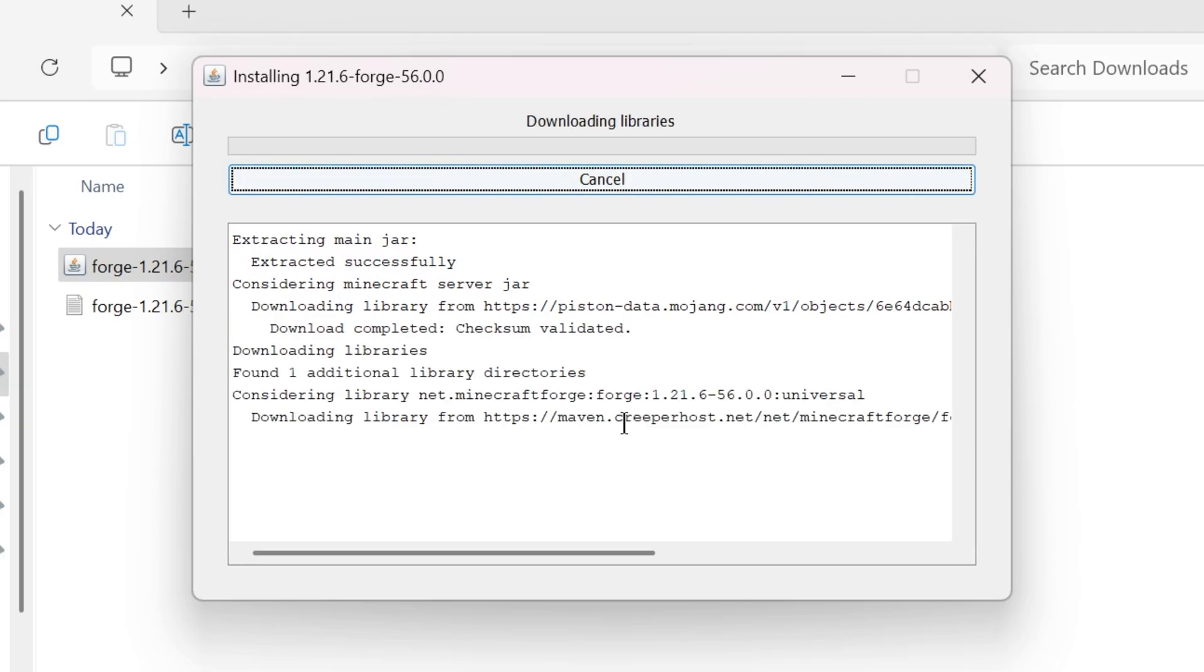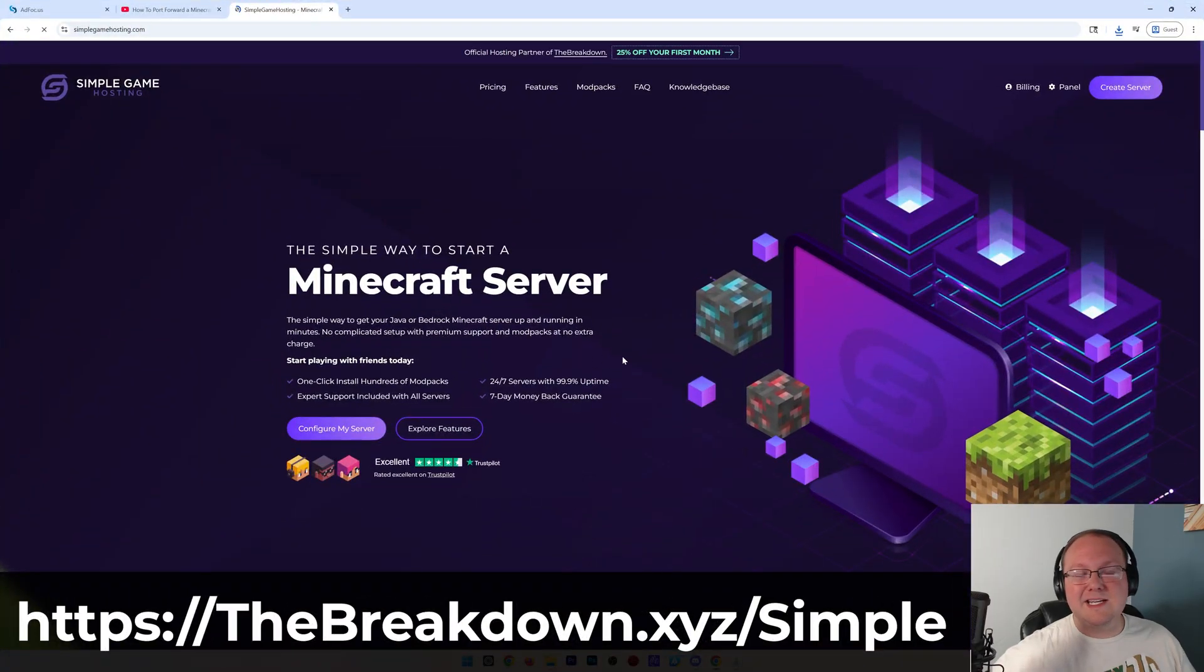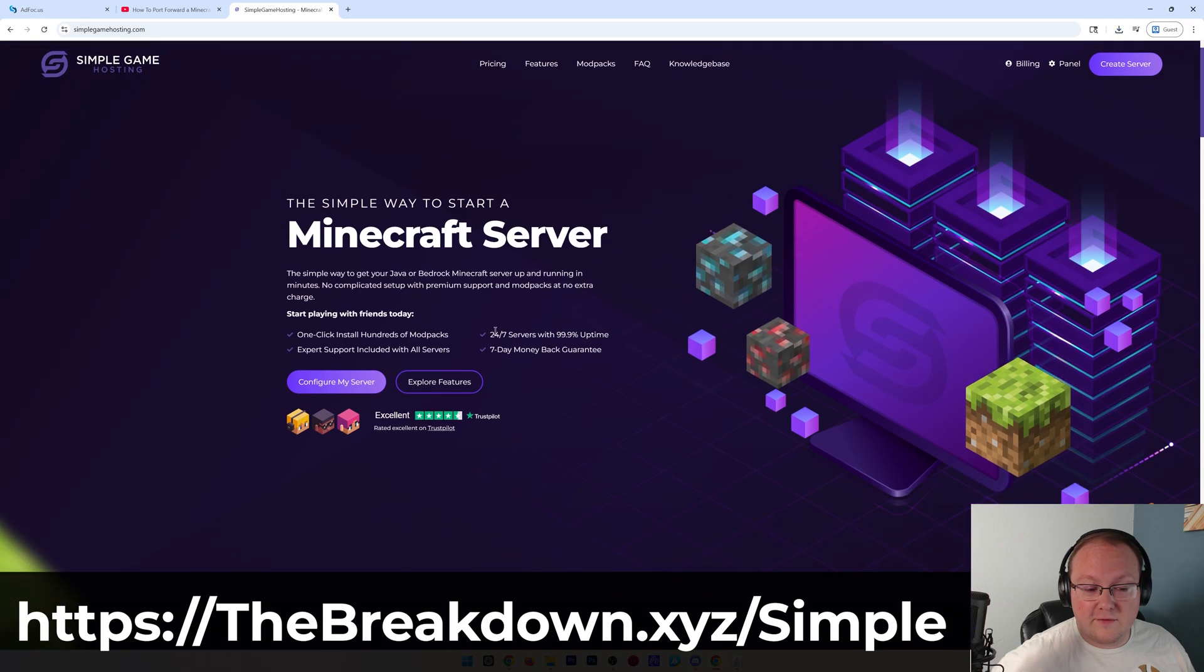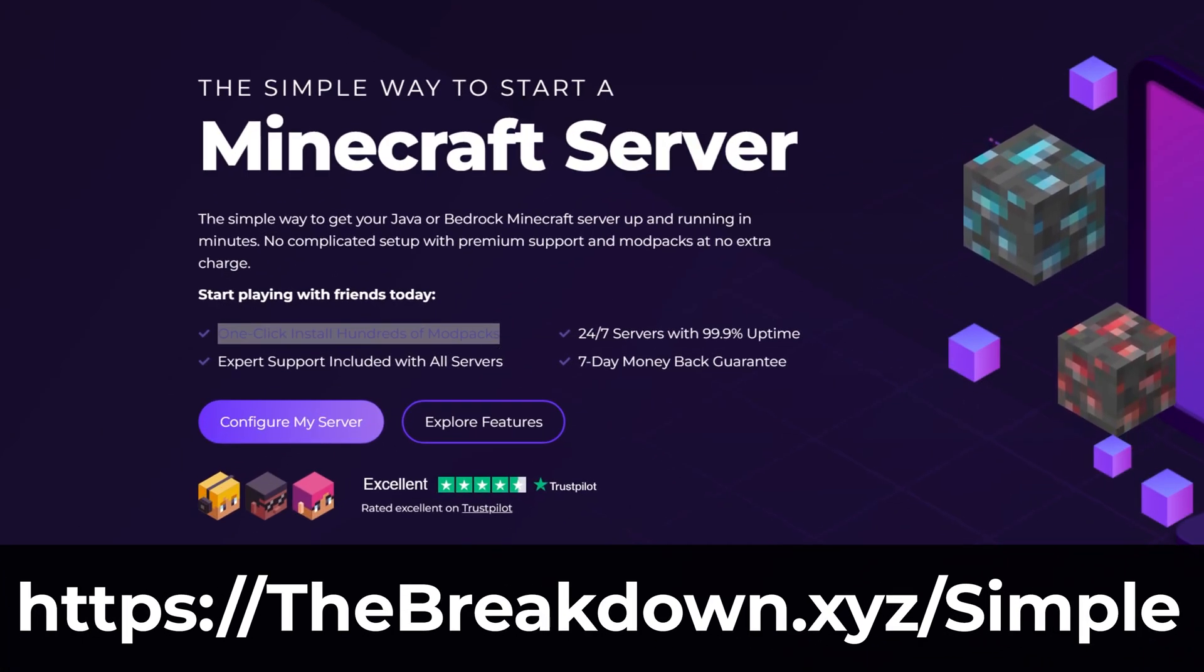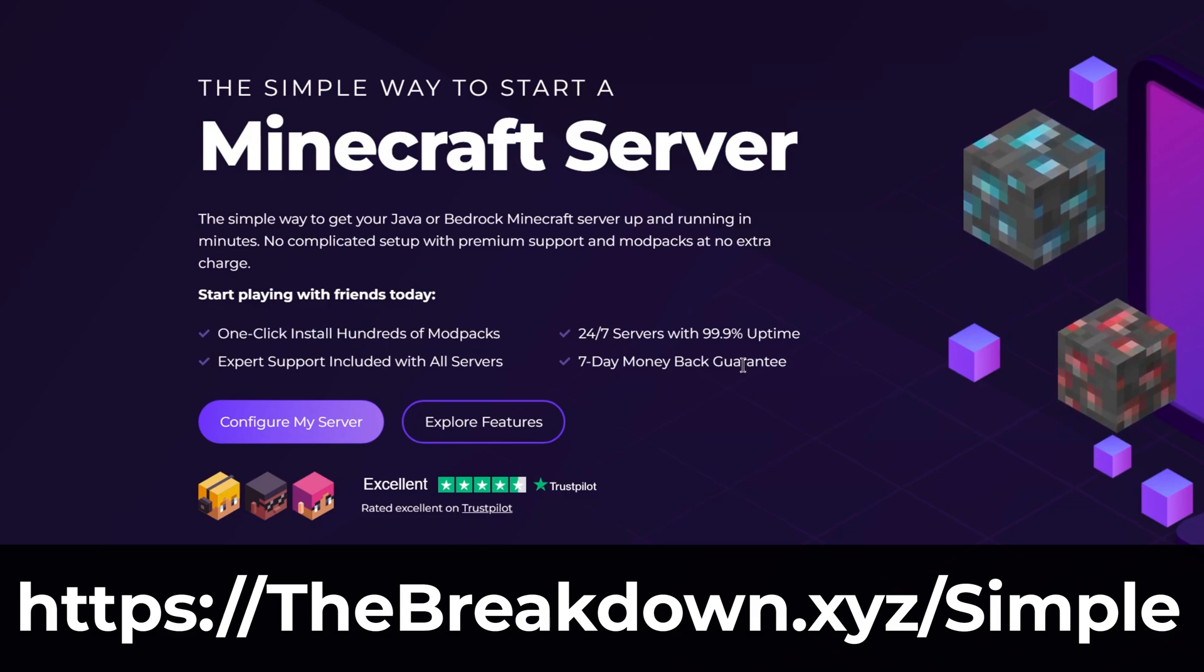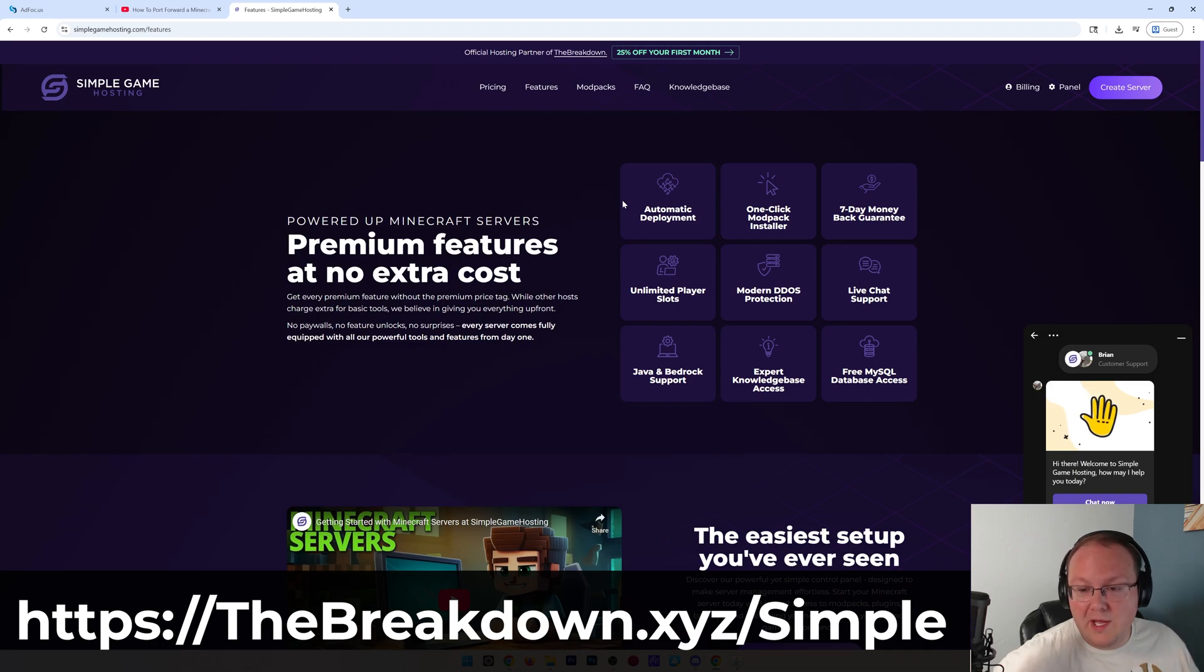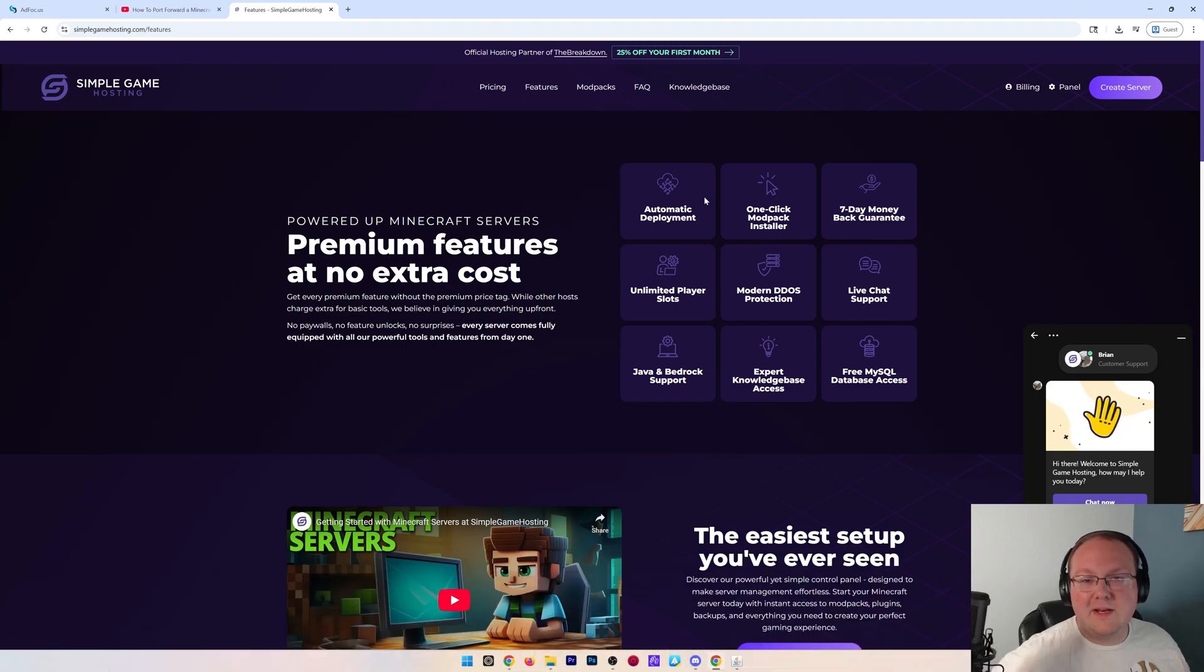Now while this is installing, I want to mention the easiest way to make a Minecraft server, and that is our company, Simple Game Hosting. Go to the first link in the description below, thebreakdown.xyz/simple, to start your very own 24-hour DDoS-protected Minecraft server where you can one-click install hundreds of modpacks. It's super easy to get a modpack installed, and there's even expert live chat support there to help you out along the way. Don't struggle to host a Minecraft server without having to worry about your own computer's resources, your own internet connection, because it's all taken care of for you at Simple Game Hosting. Get a Minecraft server up and running in minutes with unlimited player slots, live chat support, and tons of amazing features all included with just one price.